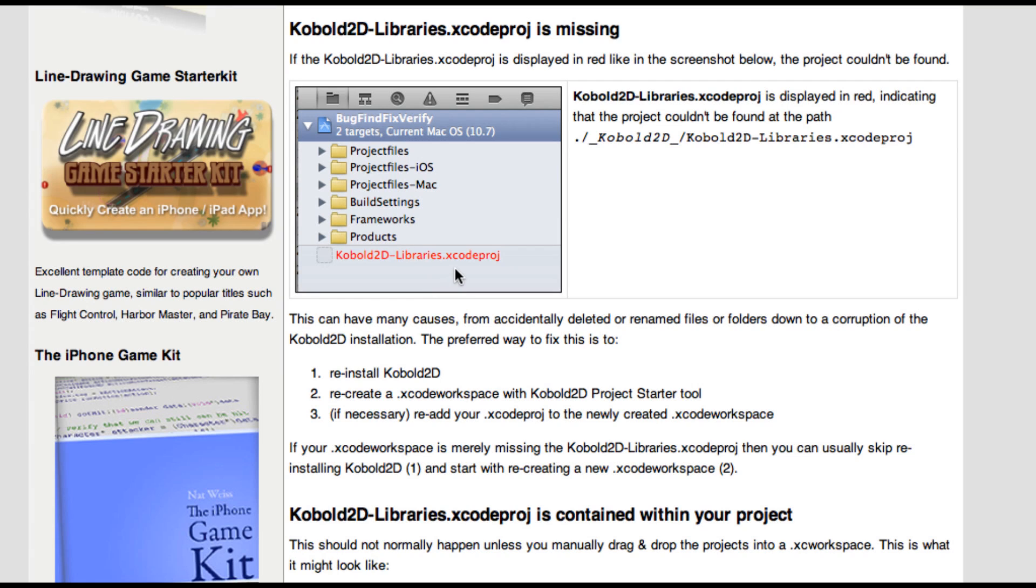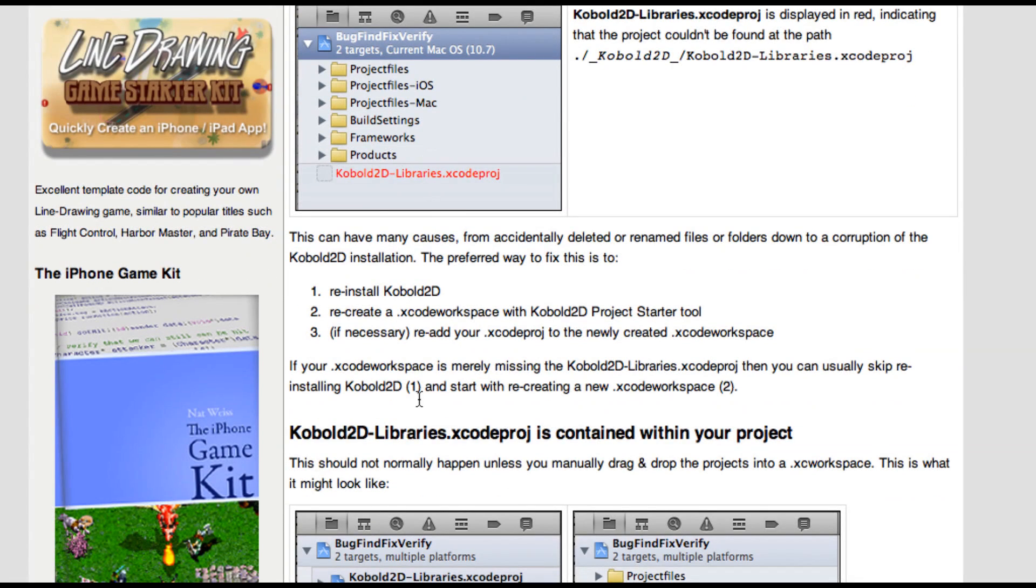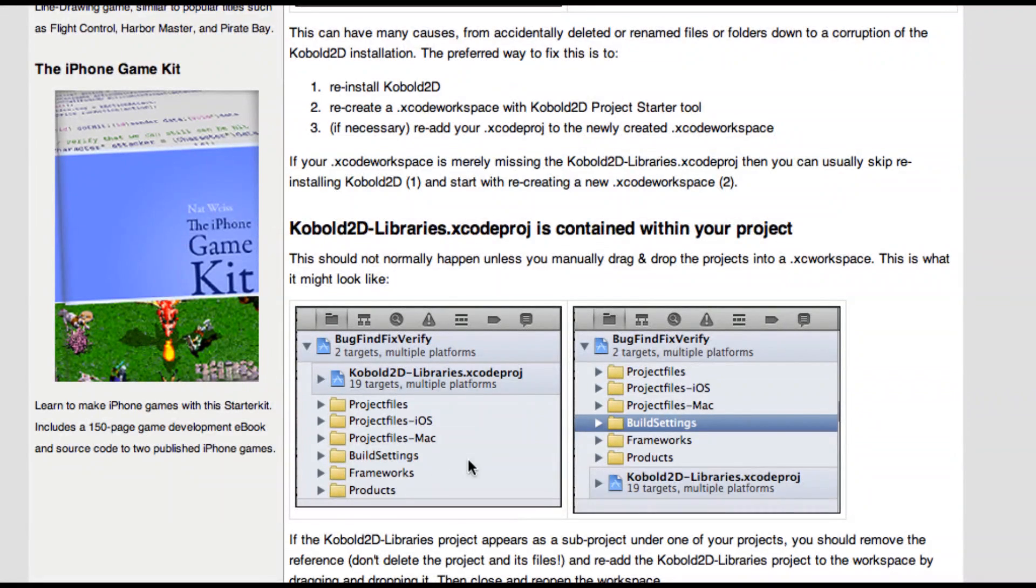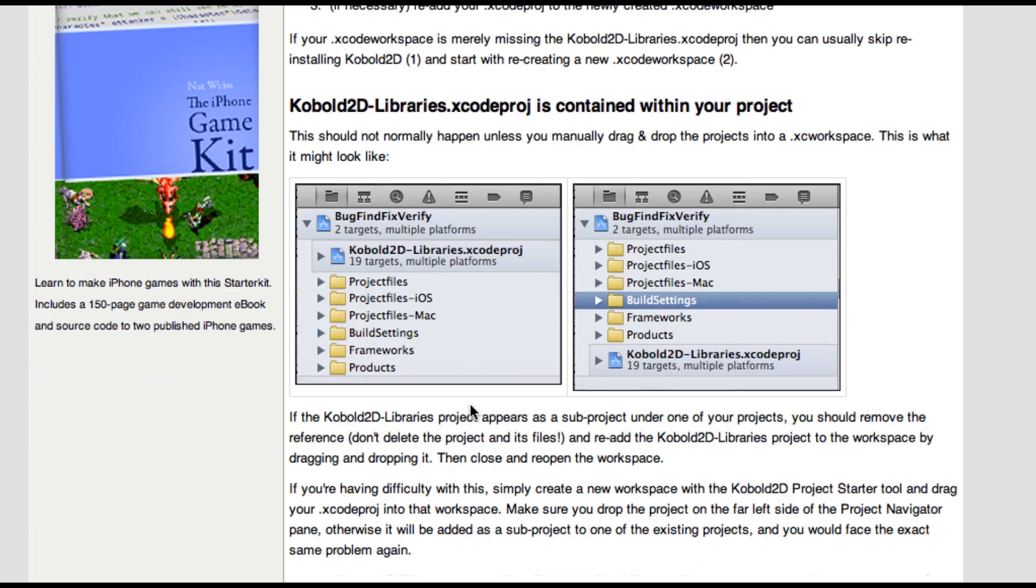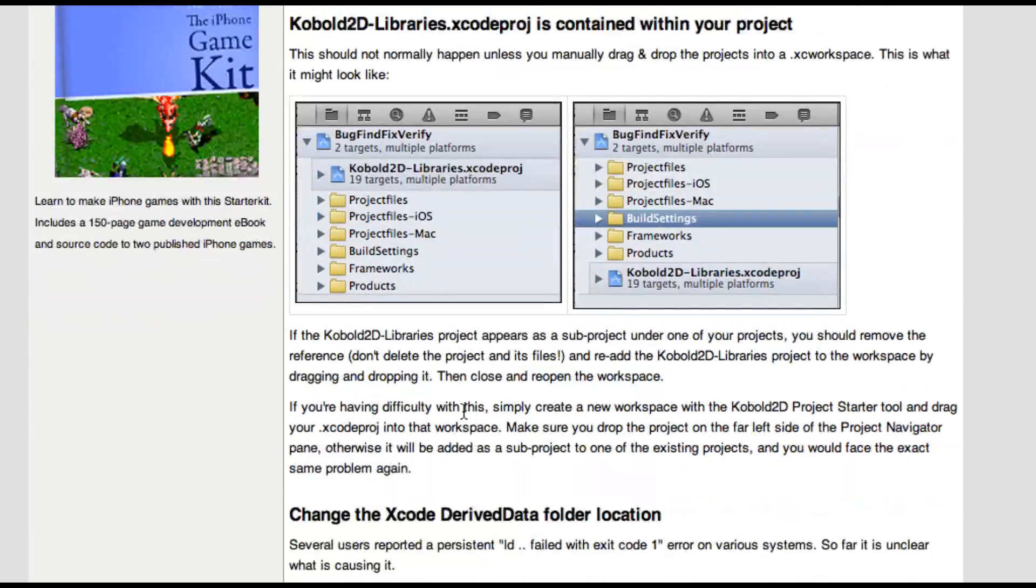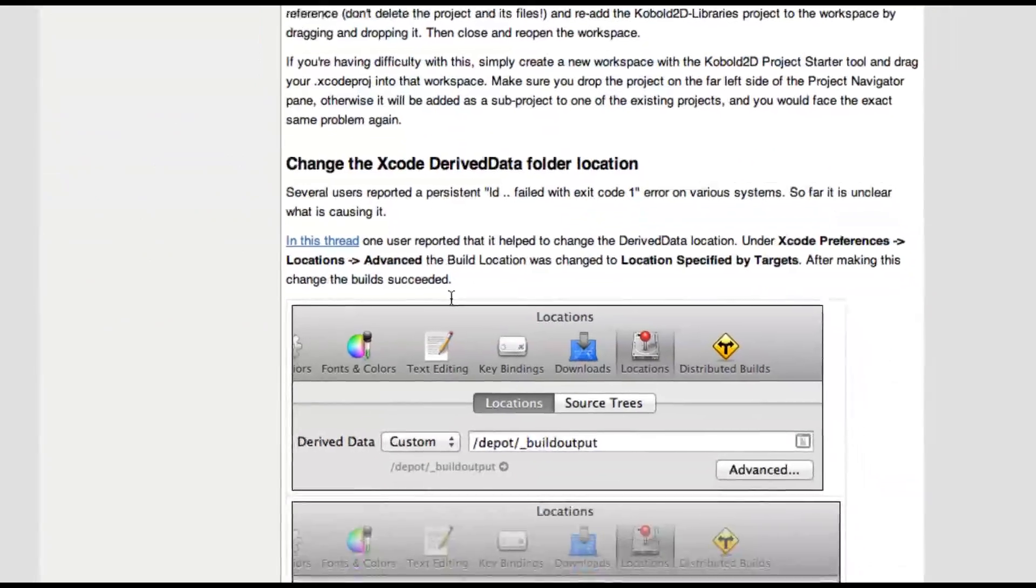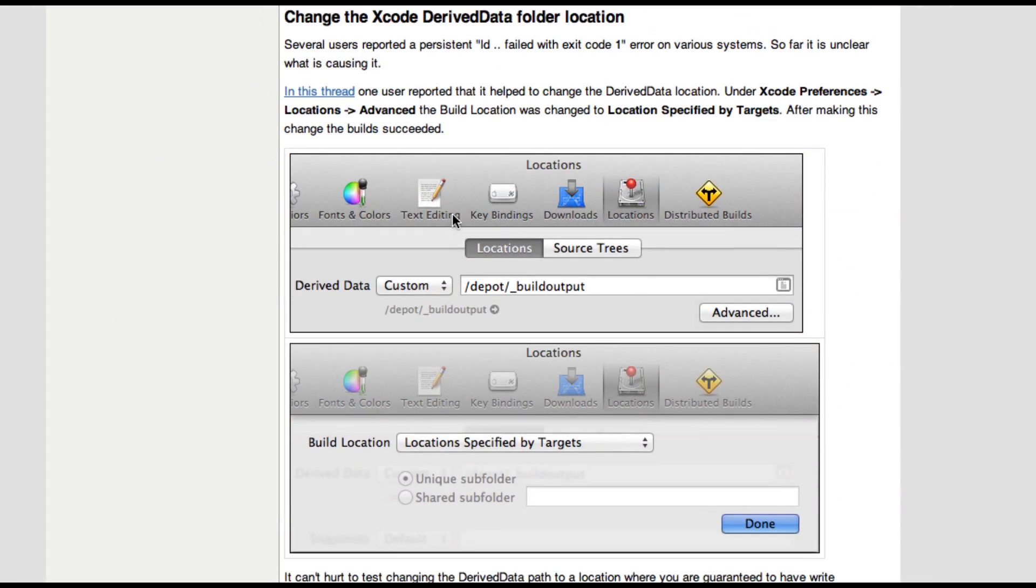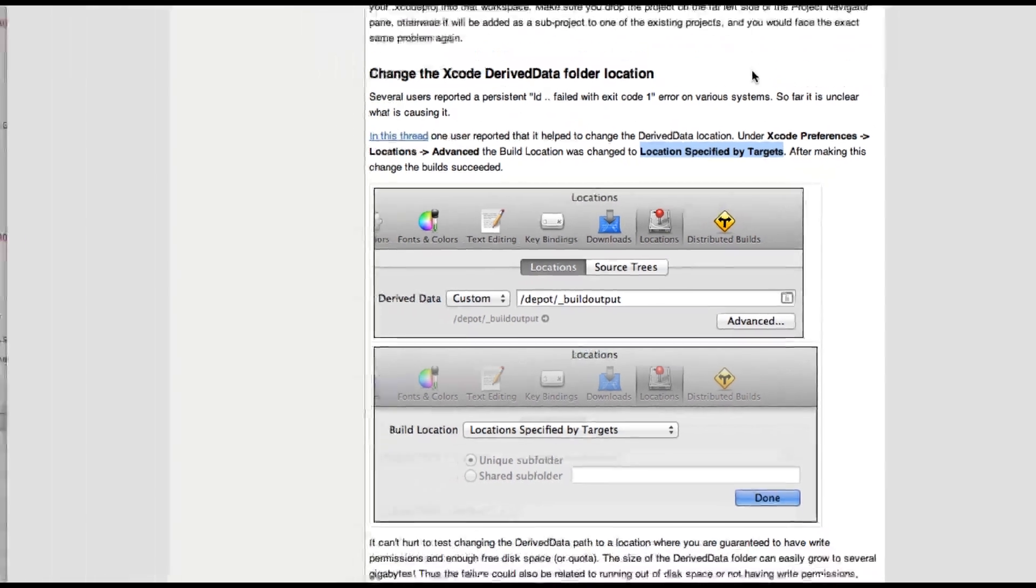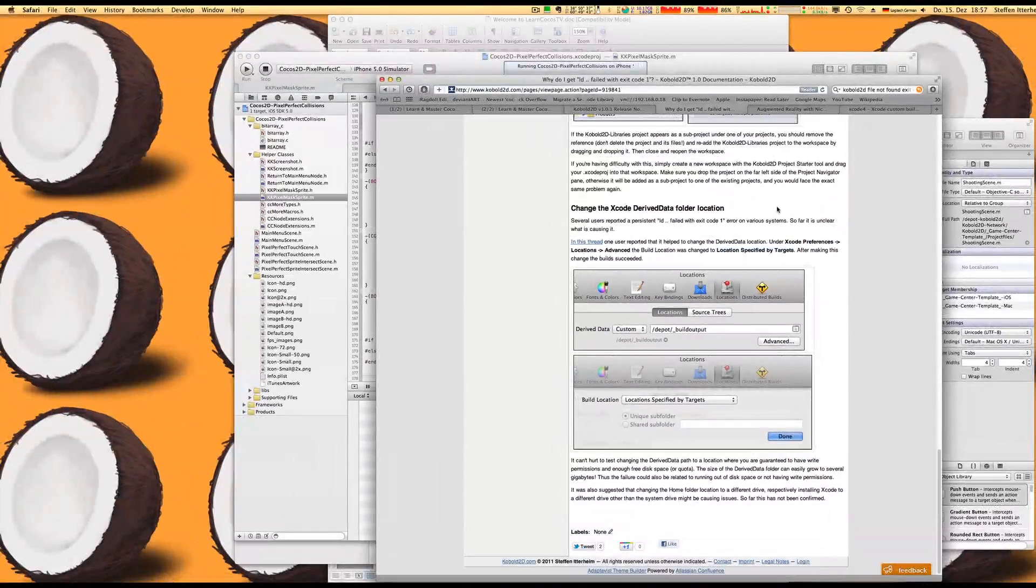Next, what could also happen is that the Cobold2D libraries just doesn't exist. Maybe the folder was renamed, the files removed or something like that. You might want to reinstall Cobold2D in this case. Also, if you move this around inside the workspace, things like this can happen that the Cobold2D libraries project becomes a sub-project of your project. That also won't work. And finally some users reported that actually changing the locations to build locations, I believe it was location specified by targets, can fix this issue.